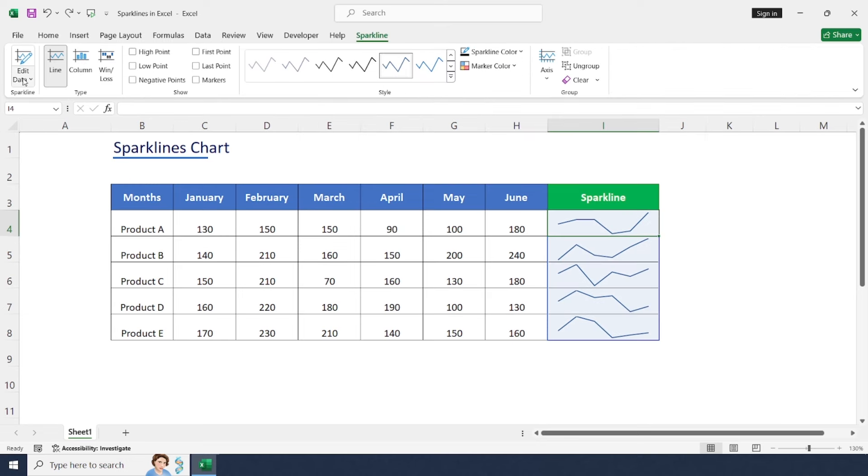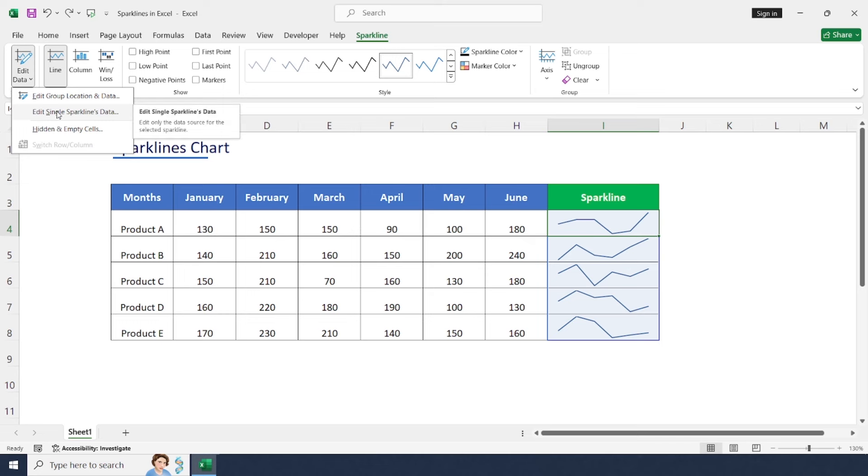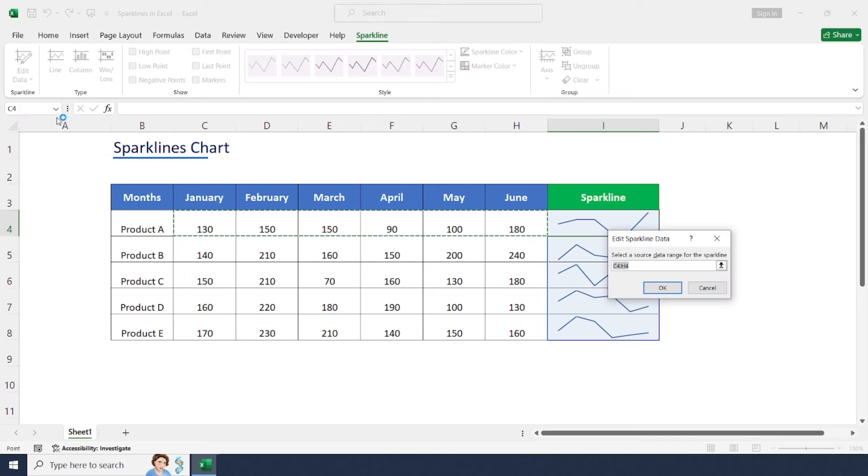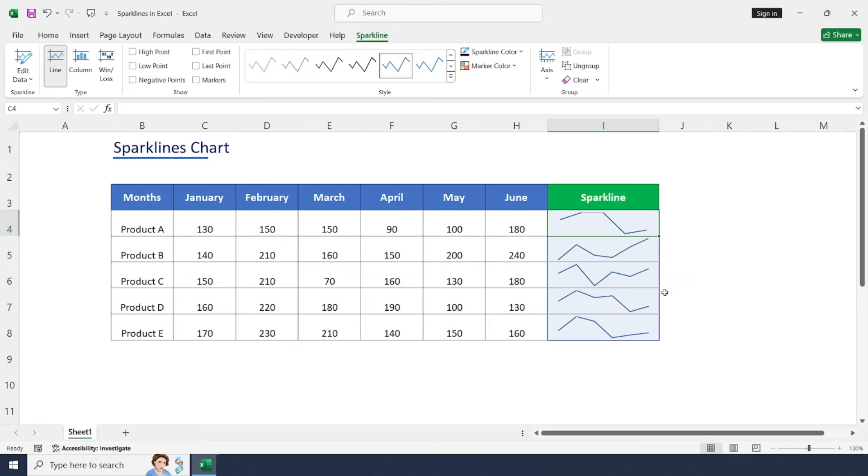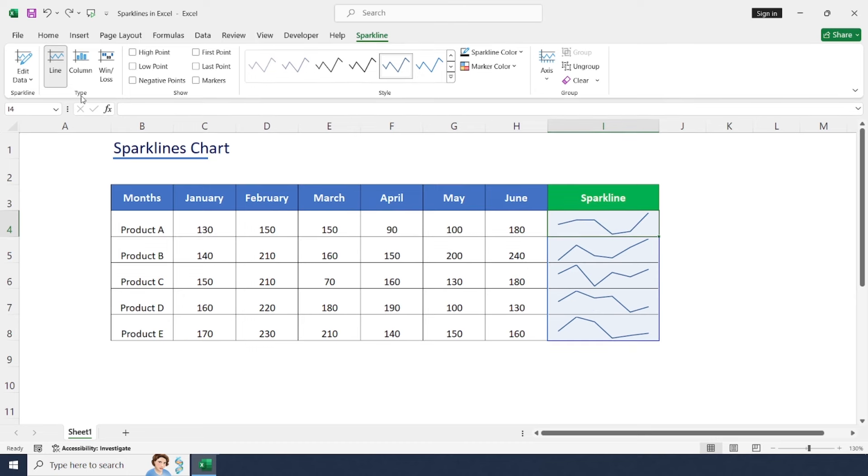To change a specific product, you can select single sparkline data to amend for particular data. In this scenario we have selected six months, but if you'd like to skip any of the months, you can select three months, four months, like that to change data for a particular range. Let me undo it because we need six months of data.